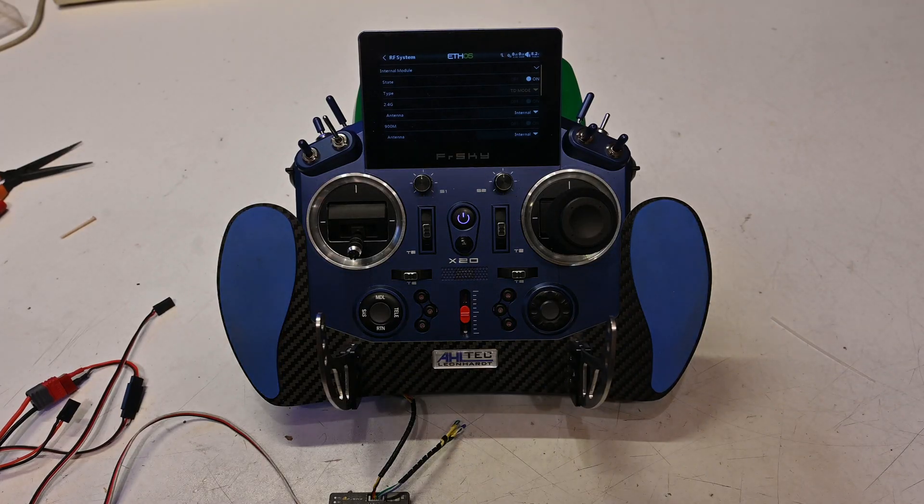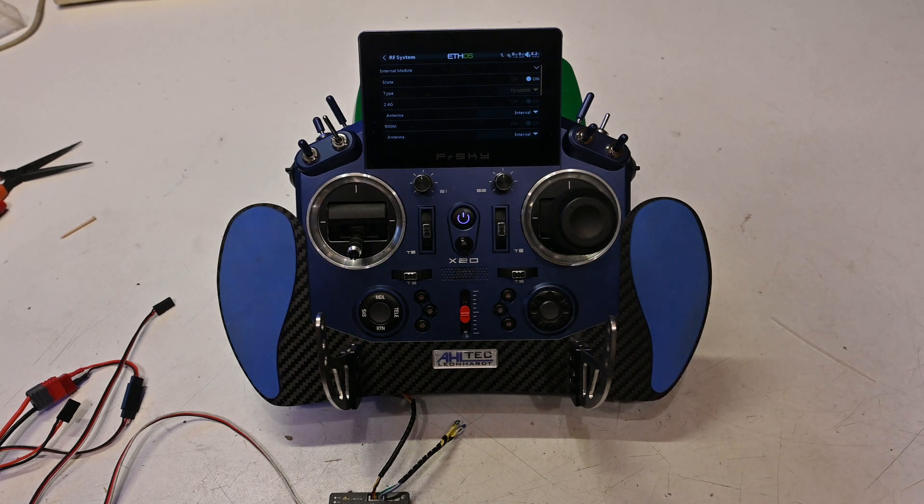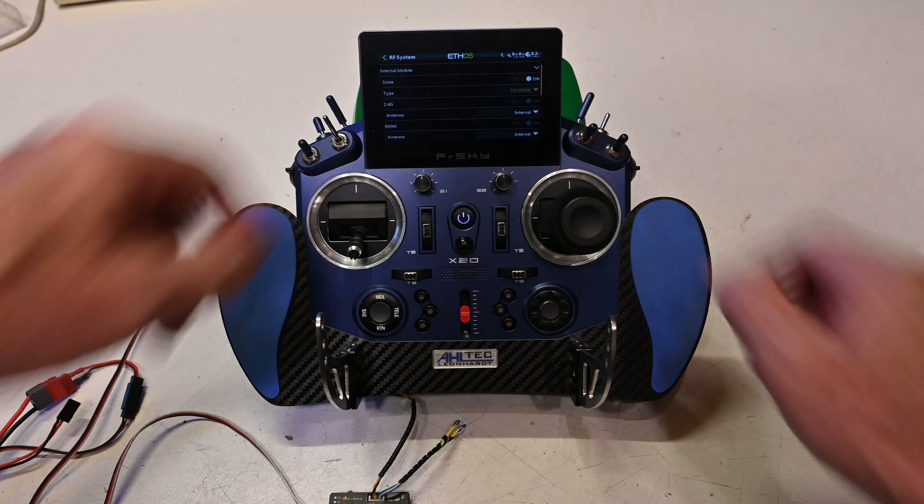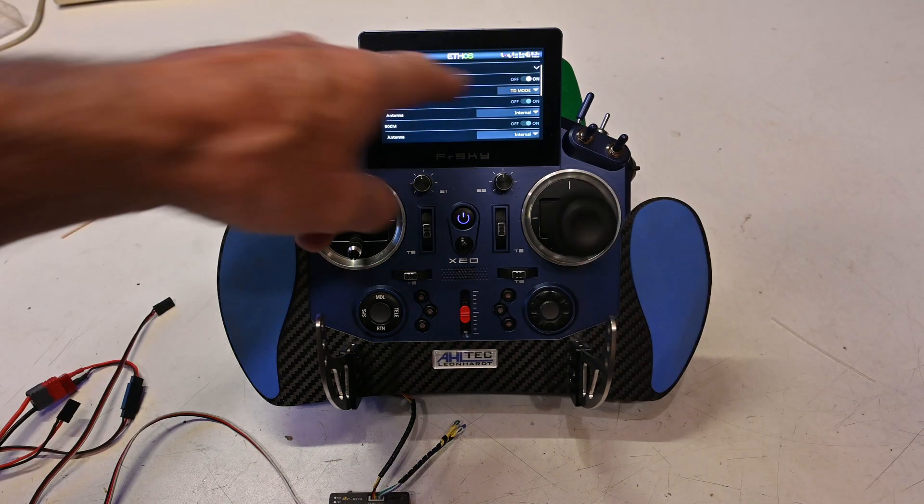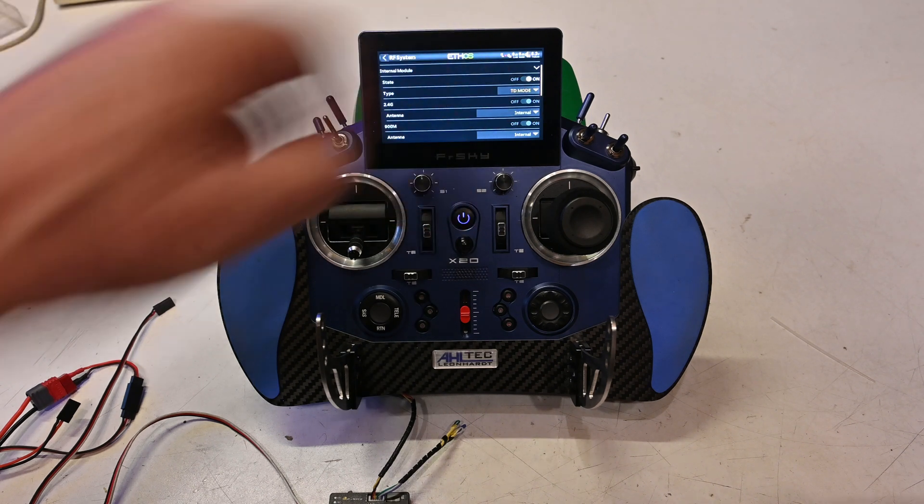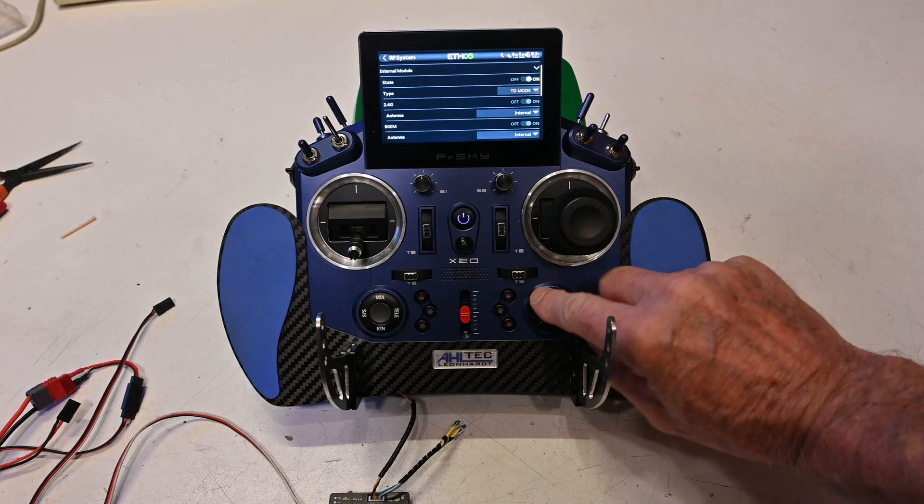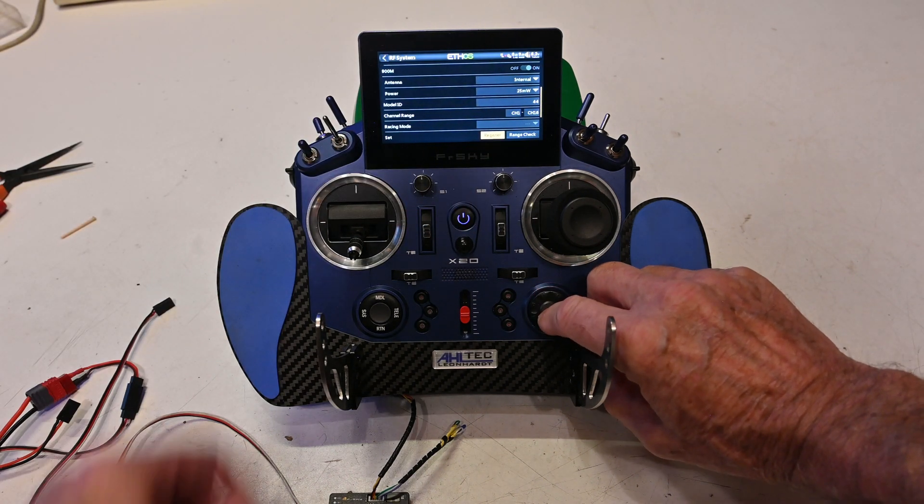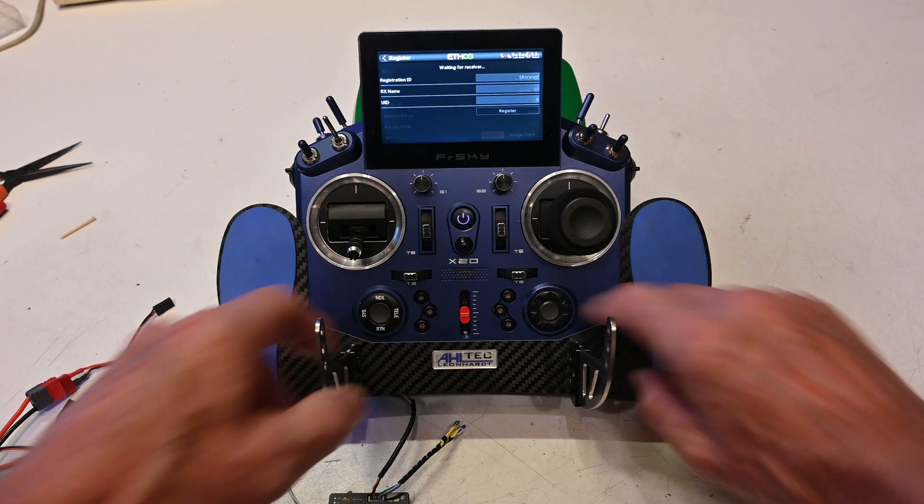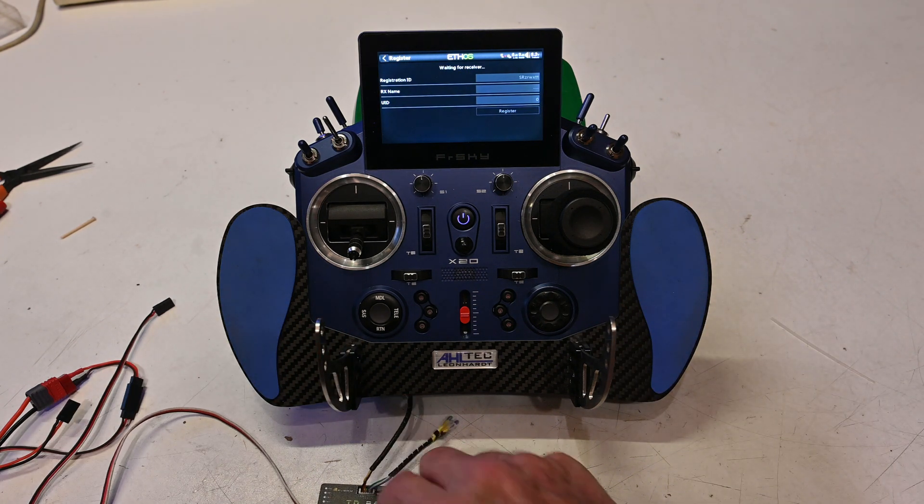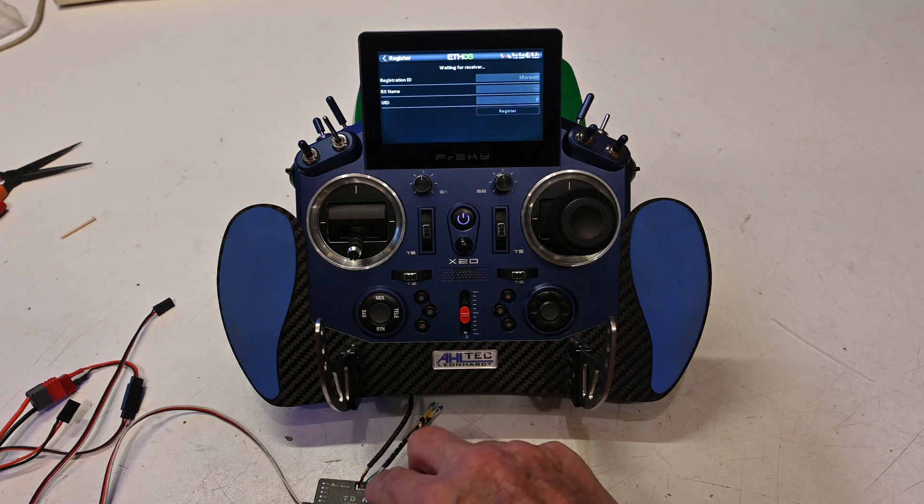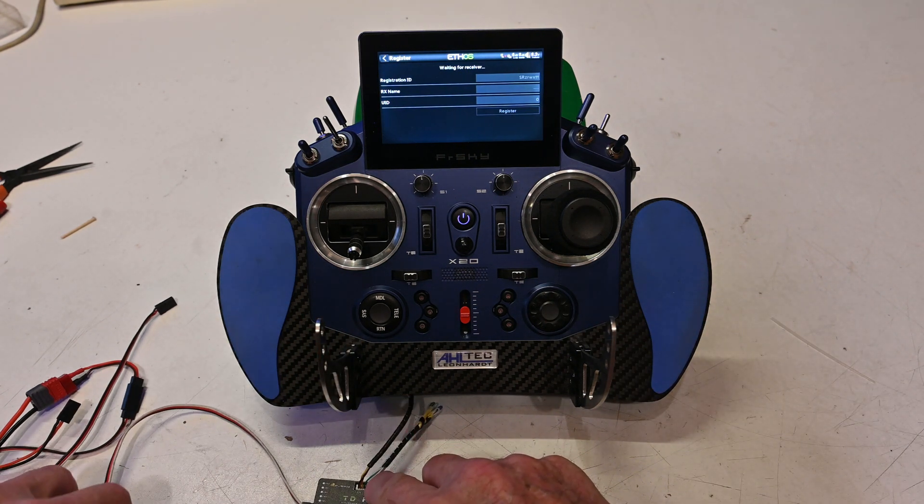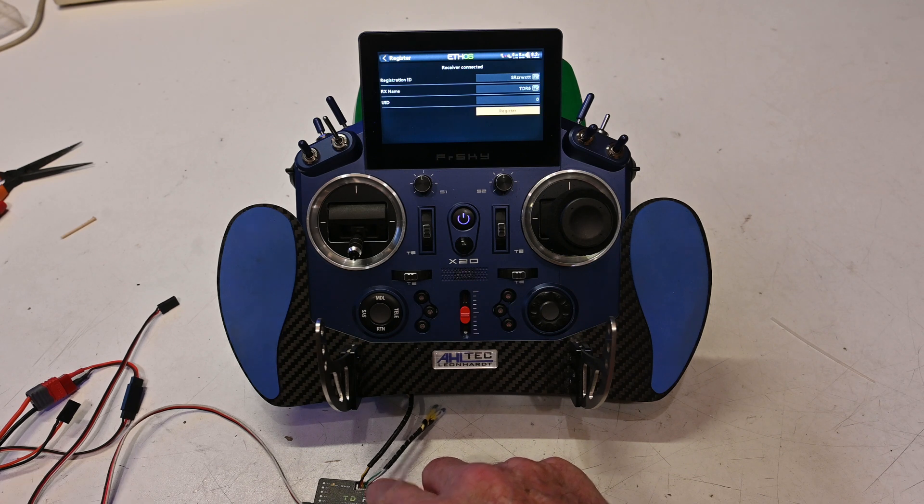Next step is binding the receiver to the X20. I see here I already have TD mode selected. Then scroll down to register, and while pushing down the button on the TDR6, I switch it on.